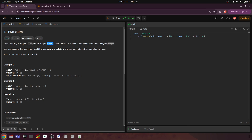Basically, we have a list named nums and a target value, which in this case is 9. We have to find two values that add up to this target. If we go through the values, we can add 2 and 7 and that gives us the target. We shouldn't return the values 2 and 7 but rather the indices of those values. Since it's a list, the indices would be 0 and 1, so the output should be 0, 1.